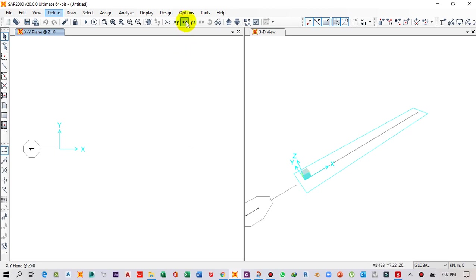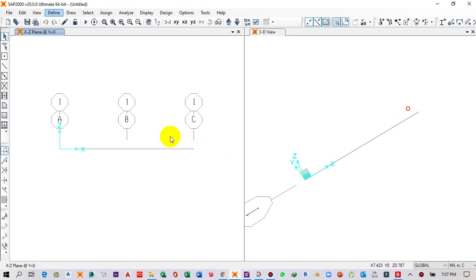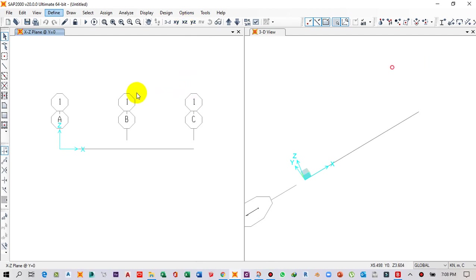The grid has been created. This is the first grid, this is the second grid, and this is the third grid. Make sure you have clicked on the XZ plane direction.